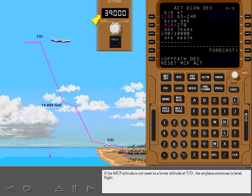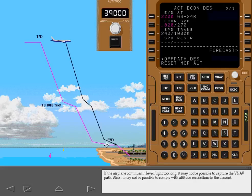If the MCP altitude is not reset to a lower altitude at top of descent, the airplane continues in level flight. If the airplane continues in level flight too long, it may not be possible to capture the VNAV path. Also, it may not be possible to comply with altitude restrictions in the descent.